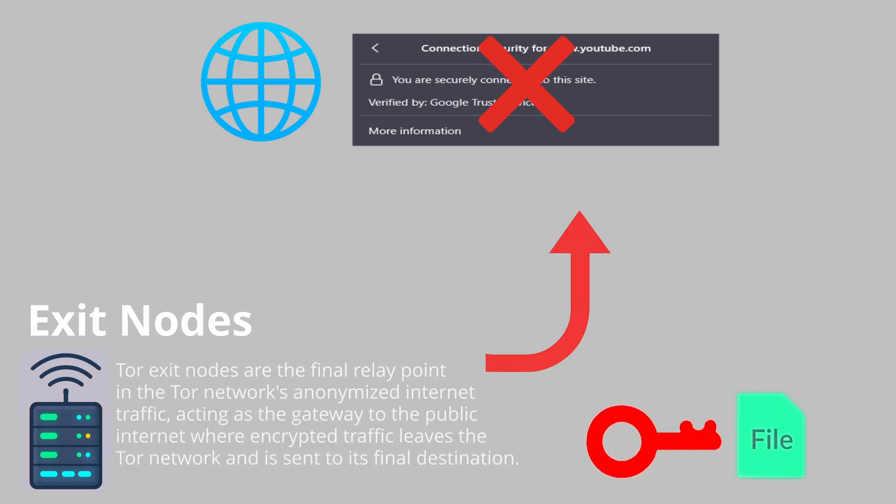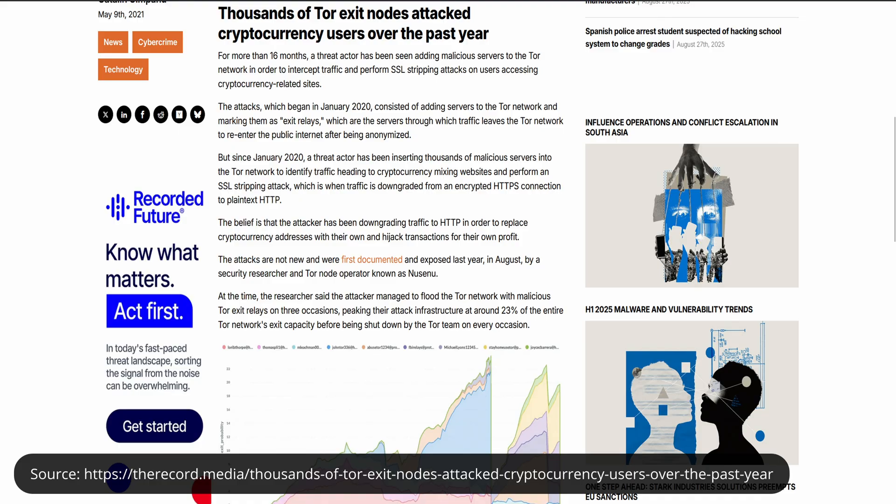There have been real cases of this happening in the past. So while Tor protects your identity, it does NOT protect you from a bad exit node spying on you or tampering with your traffic.